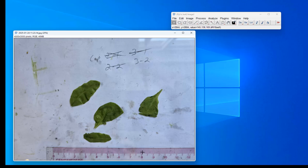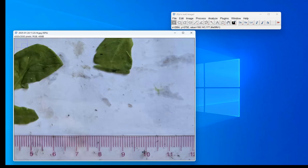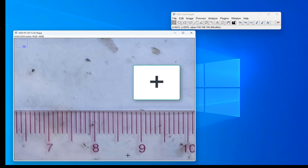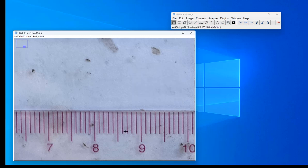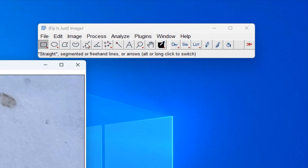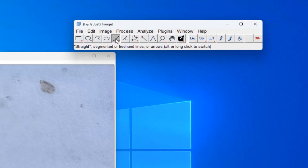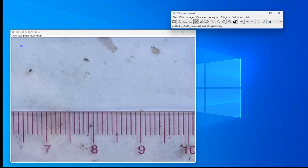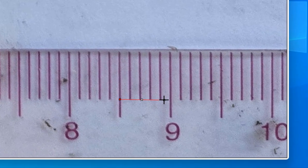We've got to do that before we get started. I'm going to hover my mouse over this and use the plus key on my keyboard to zoom in. Now I've got some known distances that I can use to set the scale. I'm going to grab the straight line tool and click and drag to make a line of known length — this line is 5 millimeters.